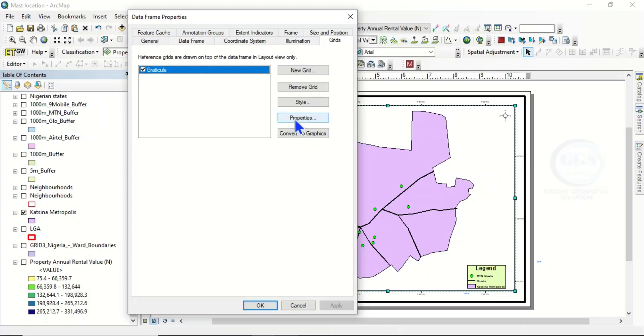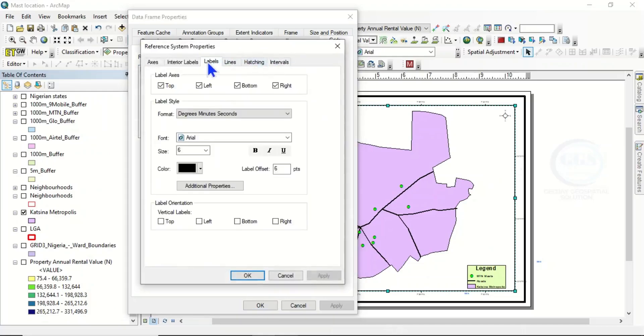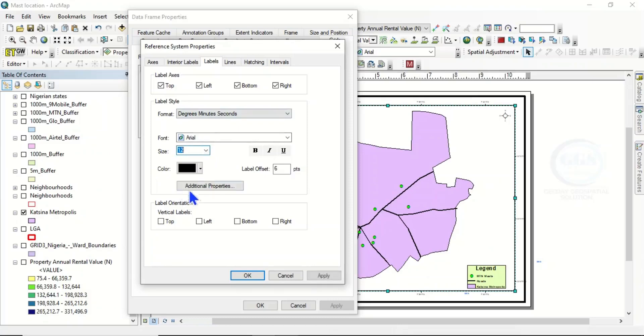To do that, come back to Properties. As the Graticule is highlighted, click on Properties, then come to Label. We want to change the font to 12 and make it bold. Then for the label orientation, we want to make it left-right.